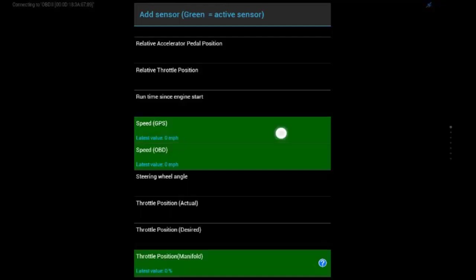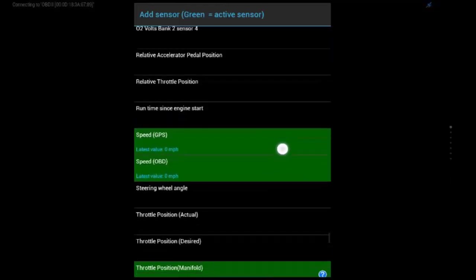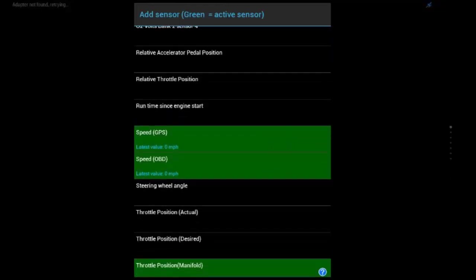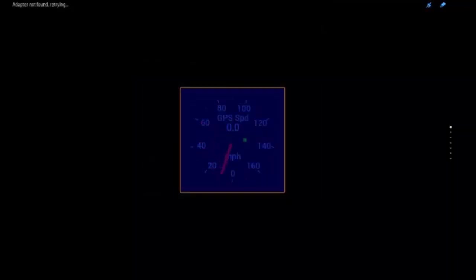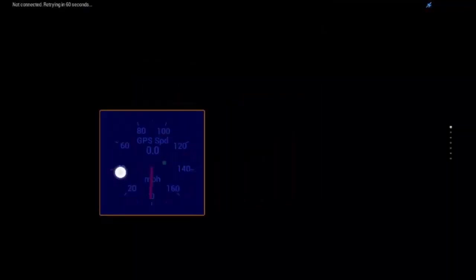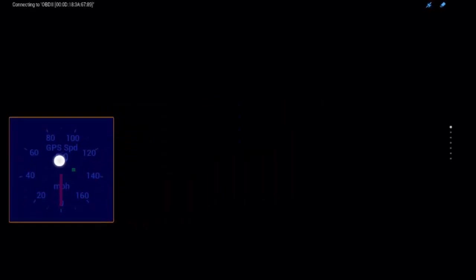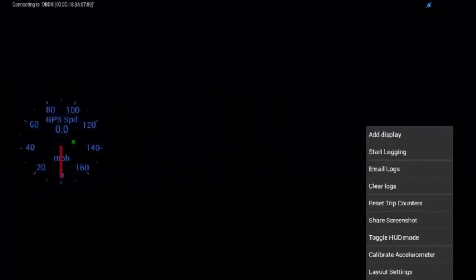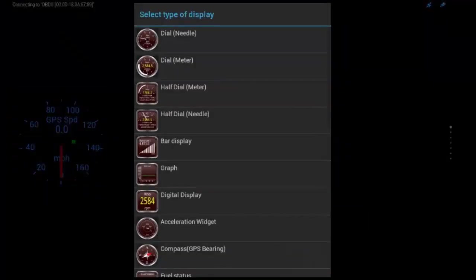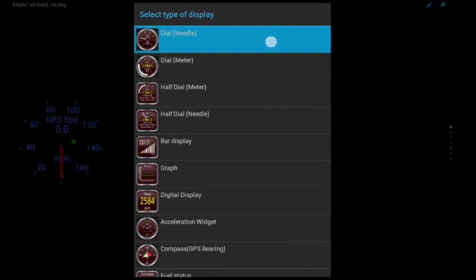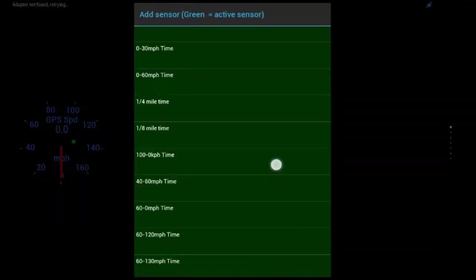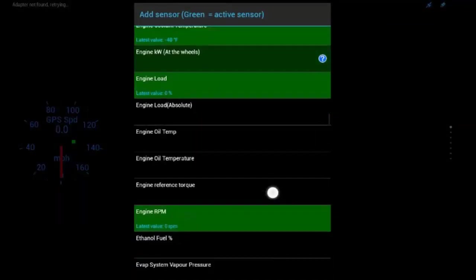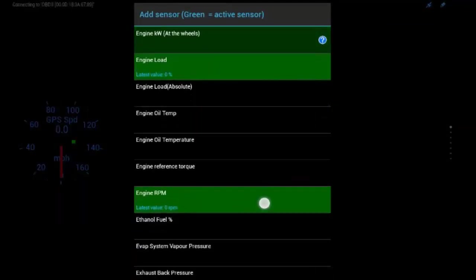And the green, the light green is, it is an active sensor and it is receiving data. Now, you can see that we have GPS and OBD for speed. That means that it's either pulling speed from the Android device in this case, or the OBD sensor for the other one.